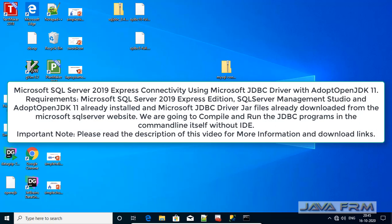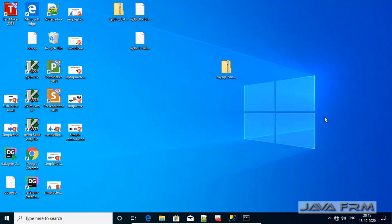Welcome to Java Forum. Now we are going to see how to connect to Microsoft SQL Server 2019 Express Edition using Adopt Open JDK 11 with the help of Microsoft JDBC driver for Java 11.